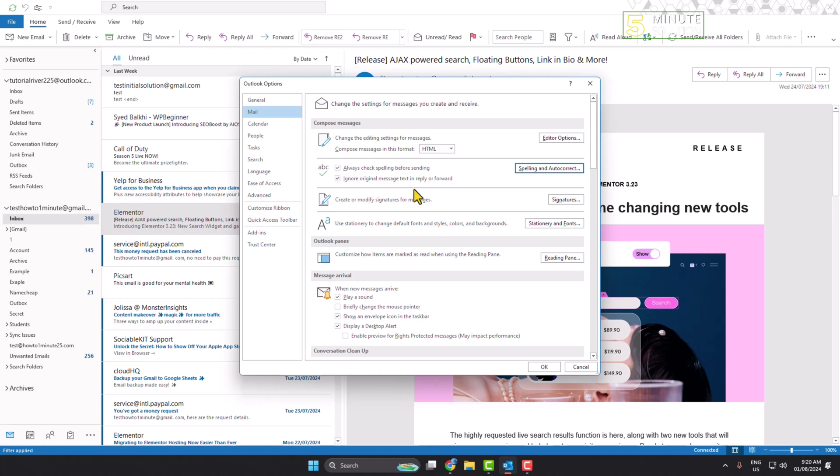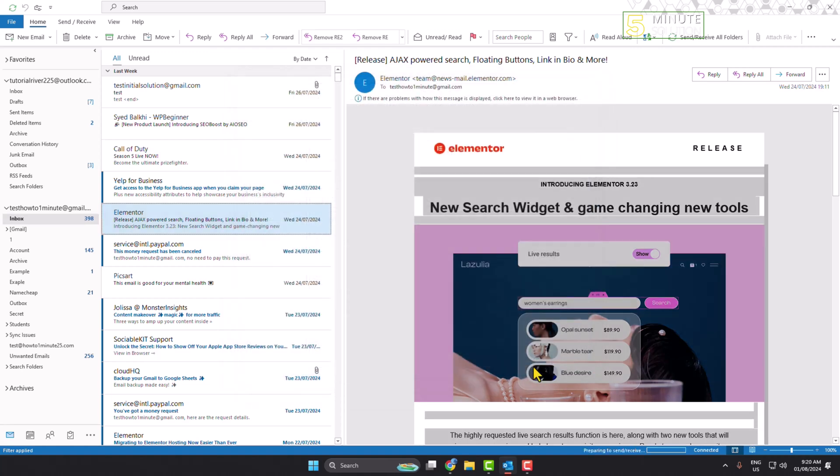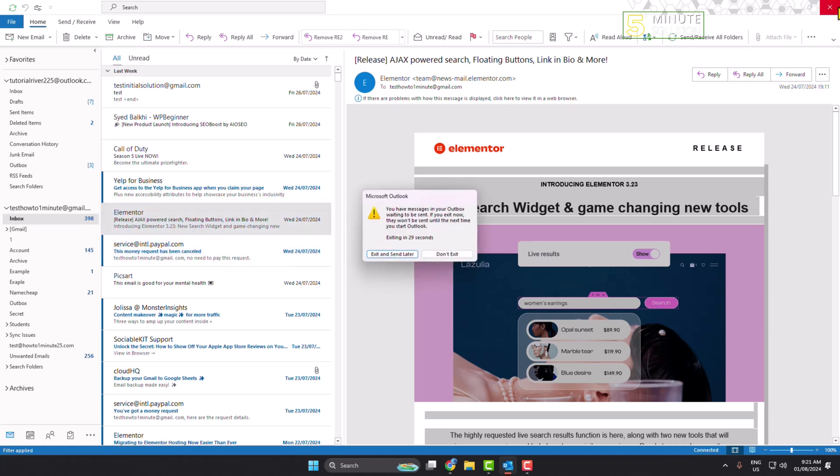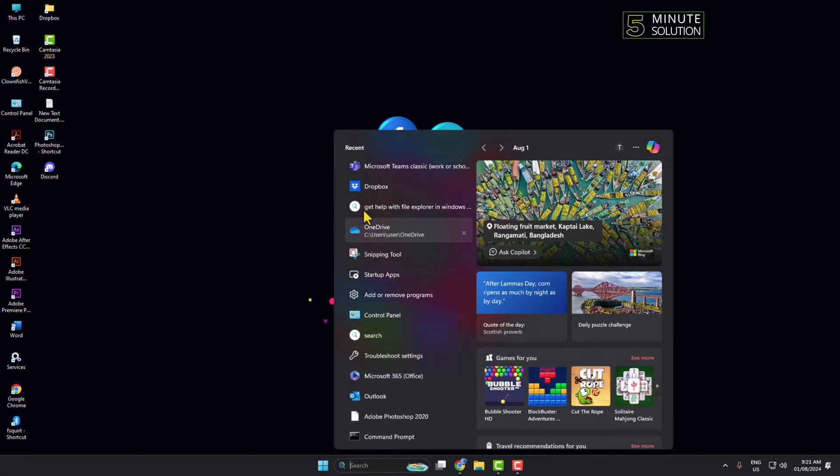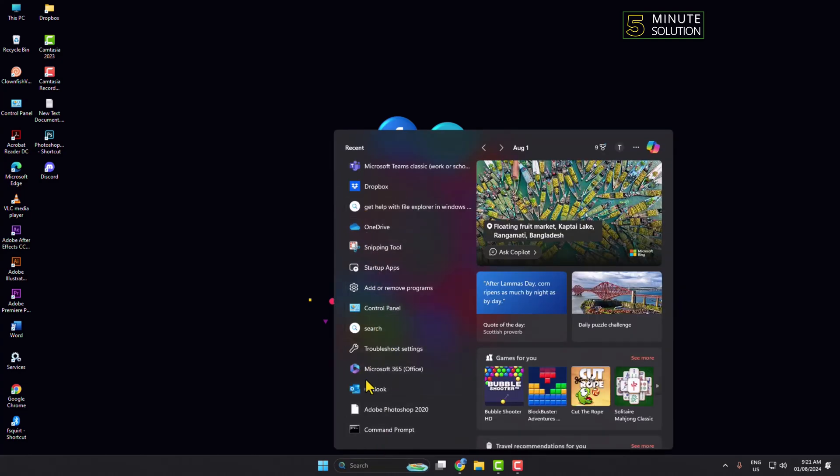Now you need to restart Outlook, so quit your Outlook completely and reopen the Outlook app.